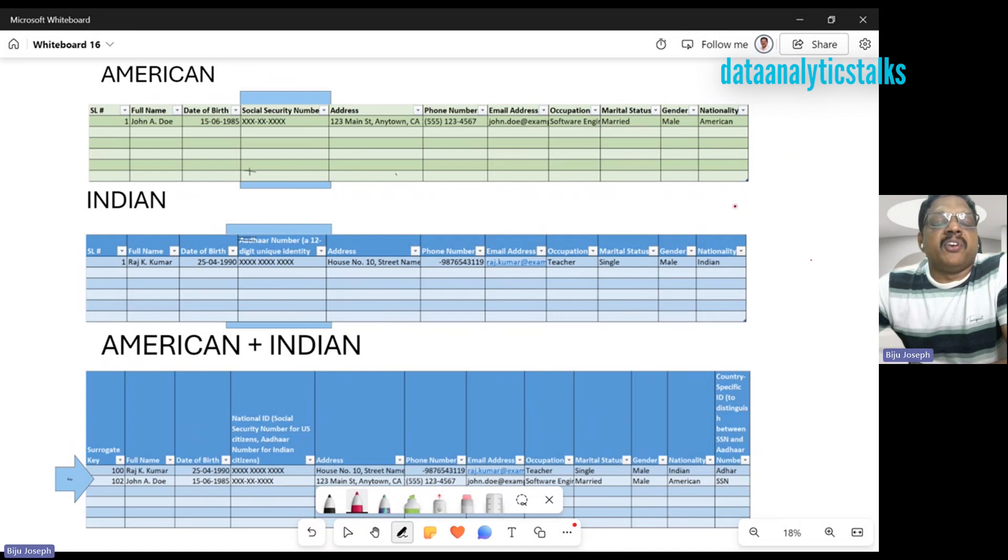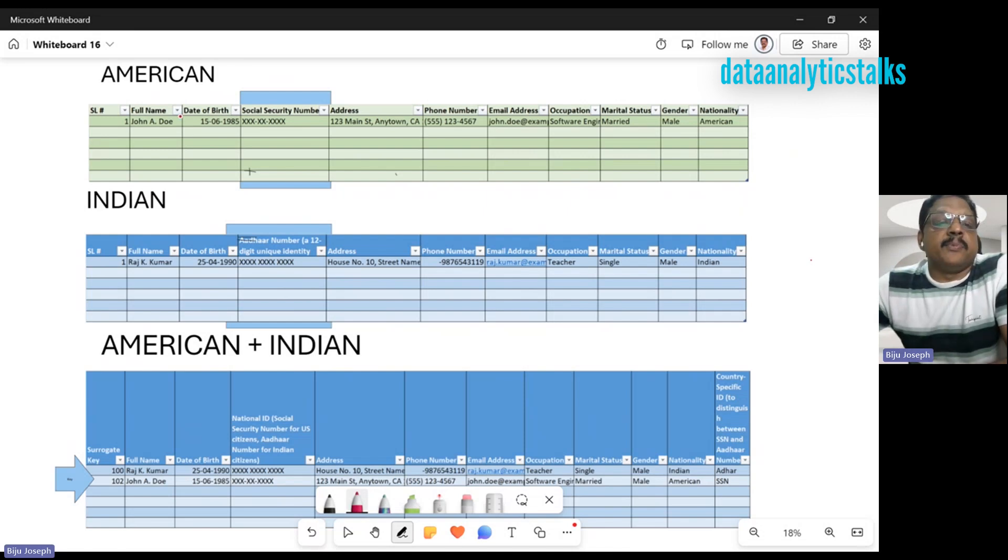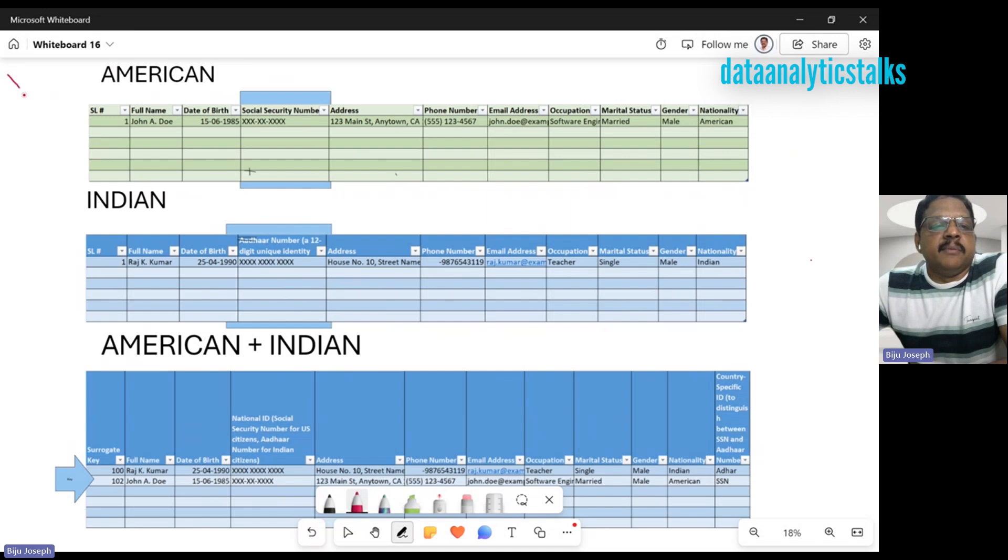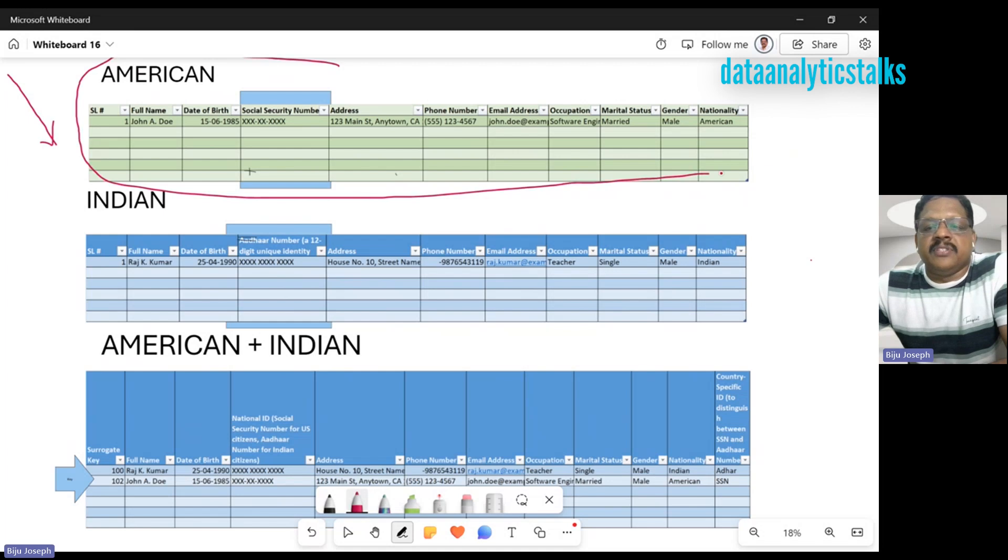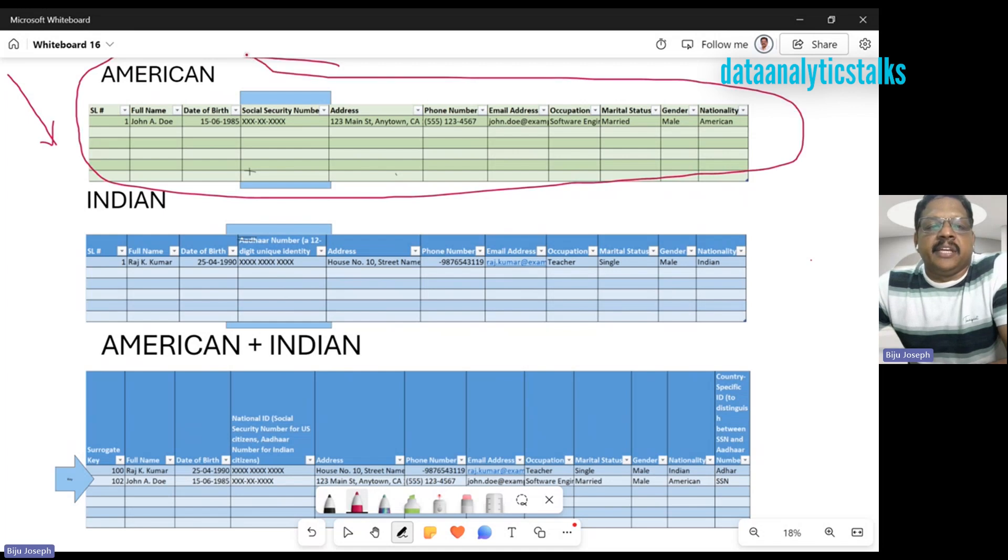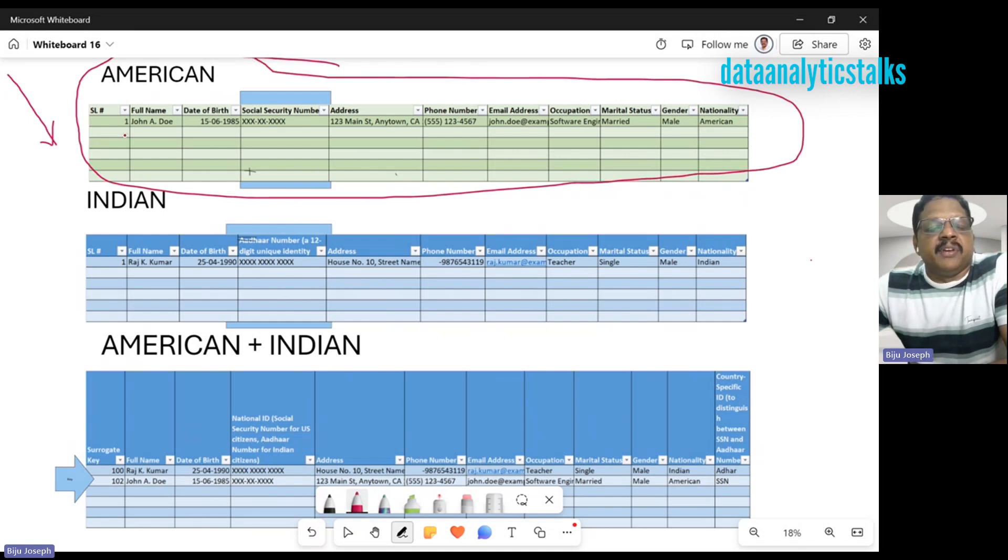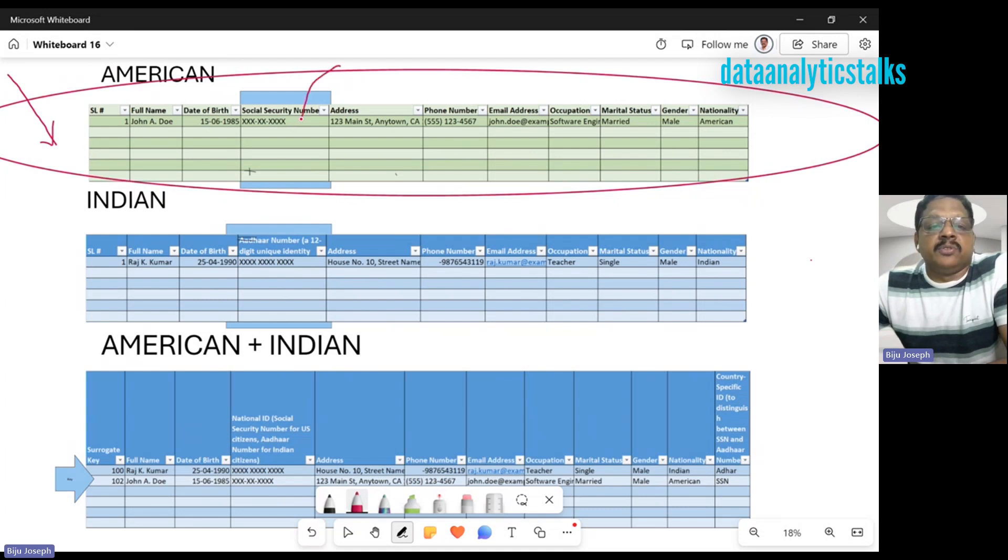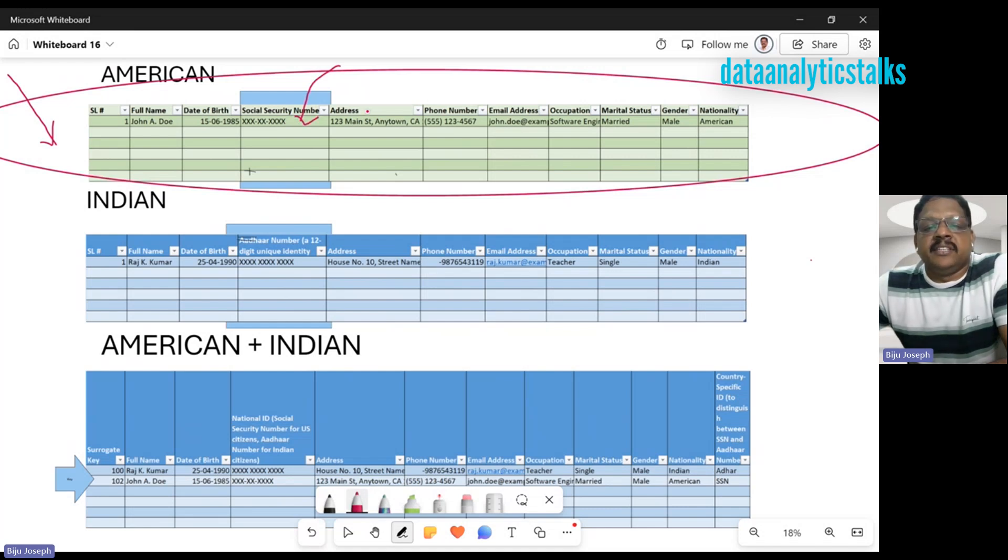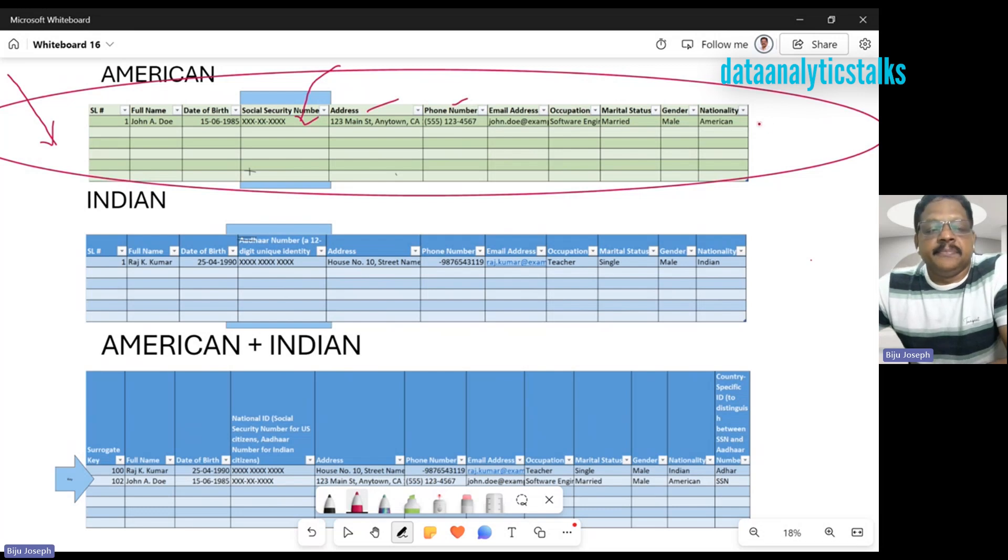Before closing, I'd like to discuss a use case. Suppose you're working for a client who has employees from the US. They started with a system which records the details of American employees: serial number, full name, date of birth. Since these employees belong to the US, they record their social security number. They have address, phone number, email address, occupation, marital status, gender, and nationality.